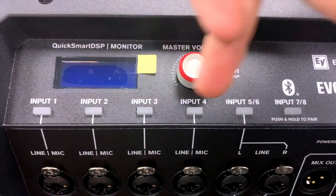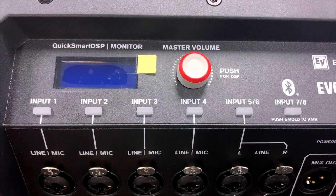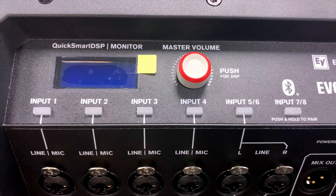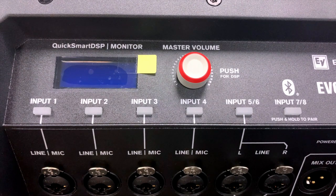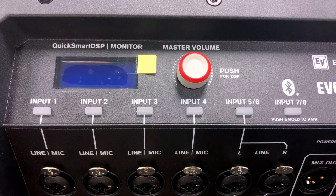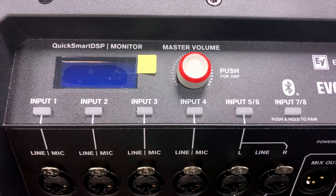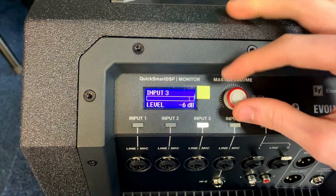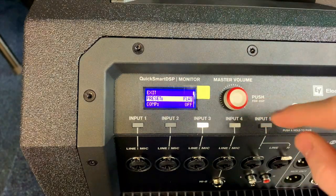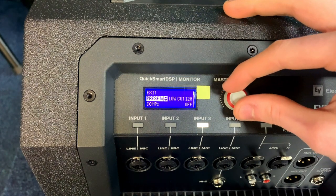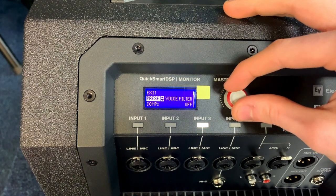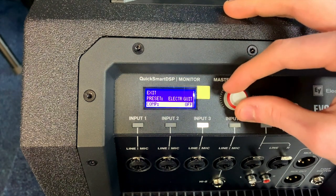These soft keys are simply used to select their corresponding channels within the DSP, which will then allow you to alter that channel's individual settings. For example, if I pressed input 3, I would have then selected input 3 within the DSP, allowing me to then mix input 3 accordingly.